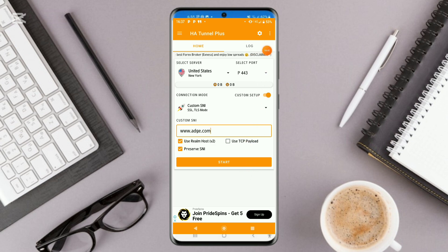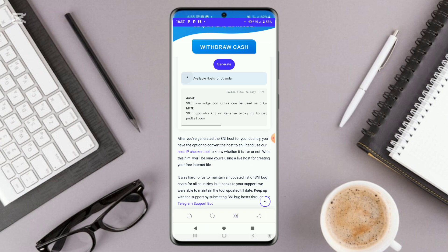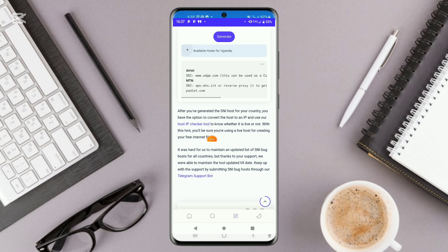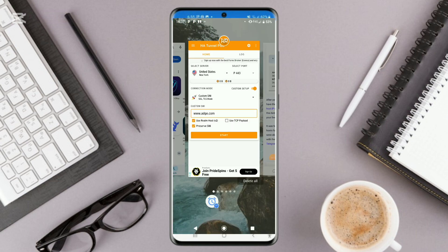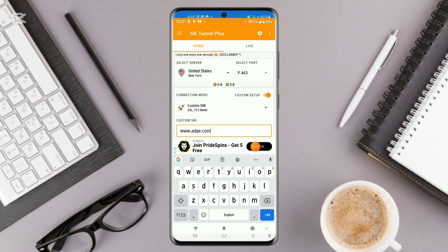Before connecting, since we want to set up a working file, click right here. Note that sometimes you might find a host on the list but it may not be working. To check if it is still working, come to the Host IP Checker Tool right here — paste your host and your network will show whether it is still alive and working.